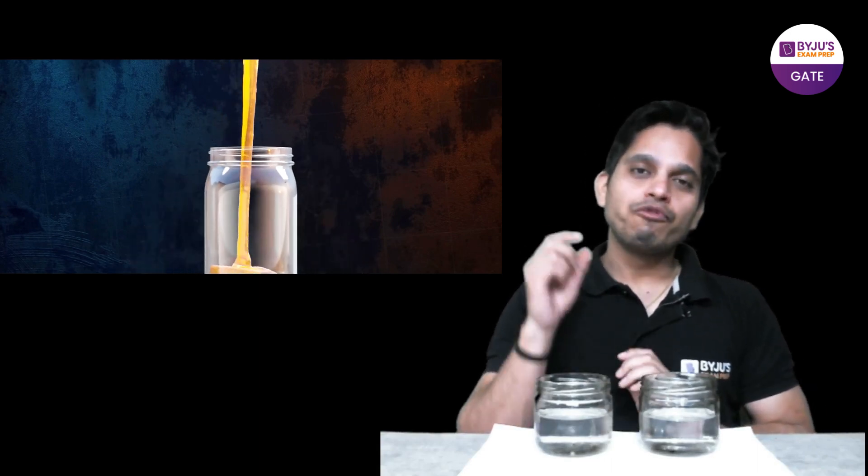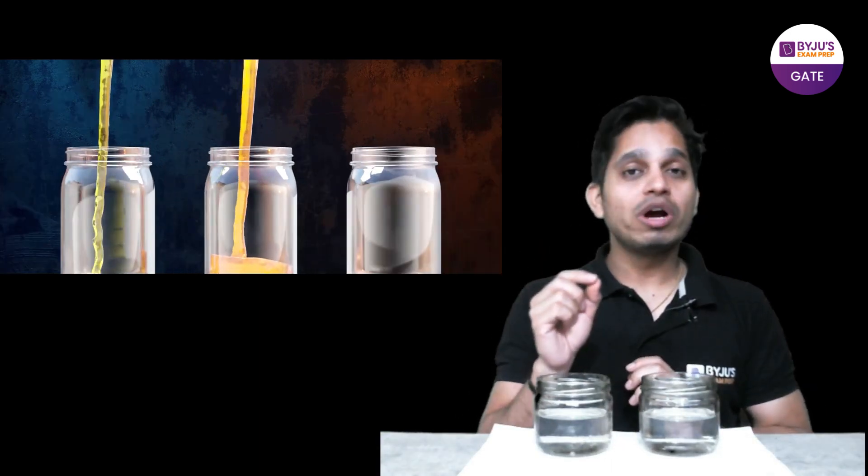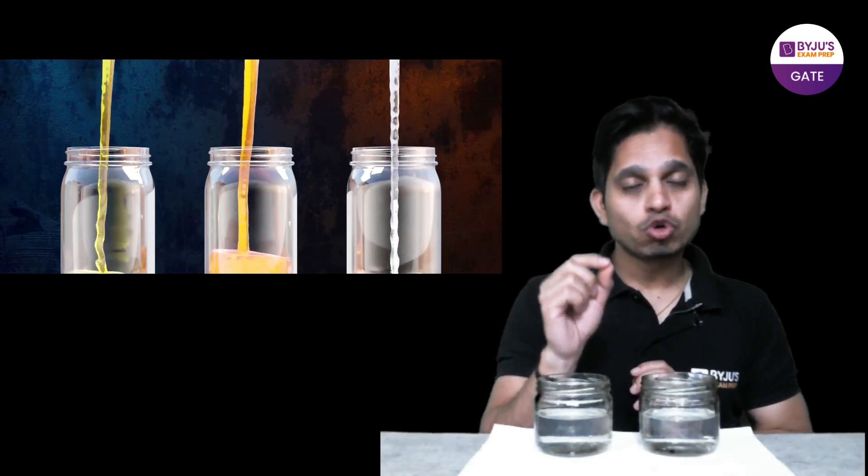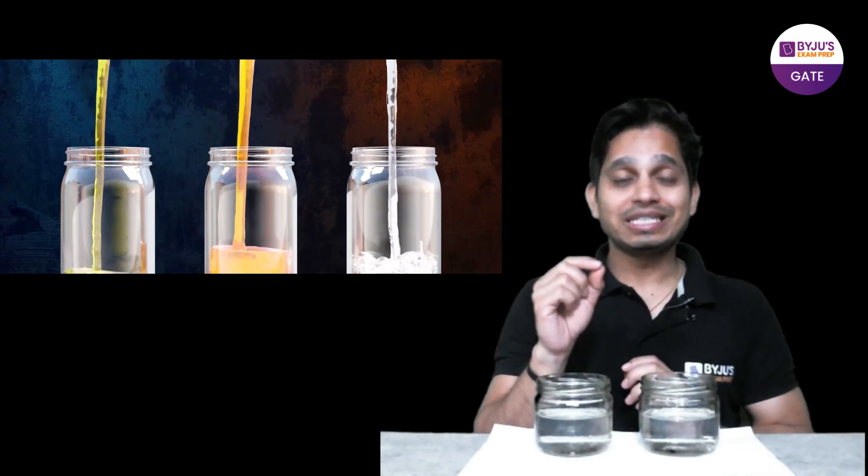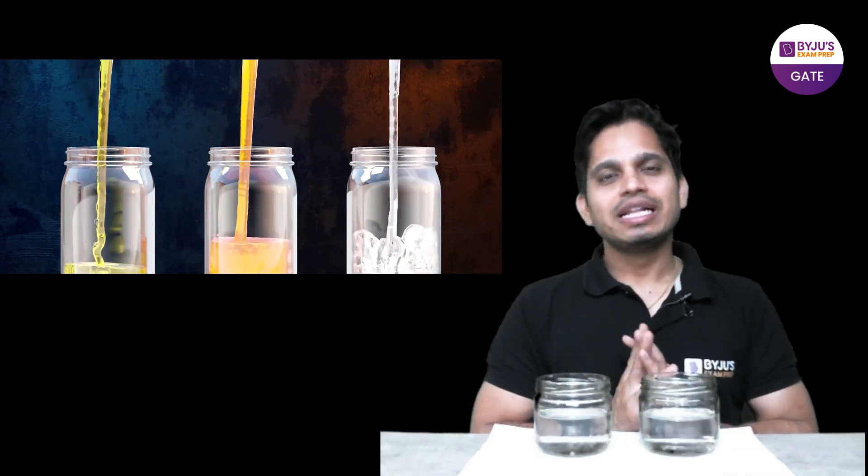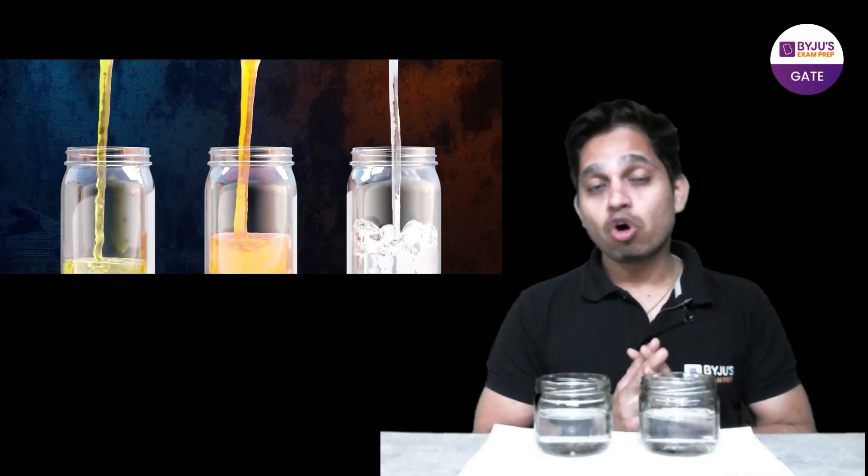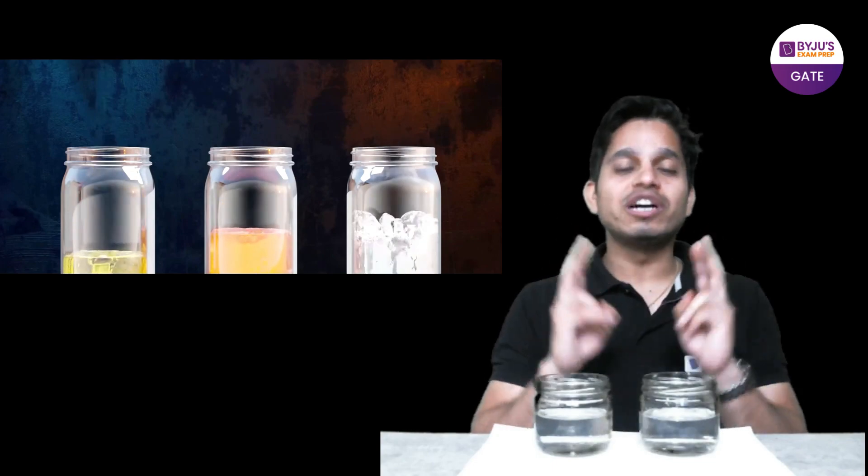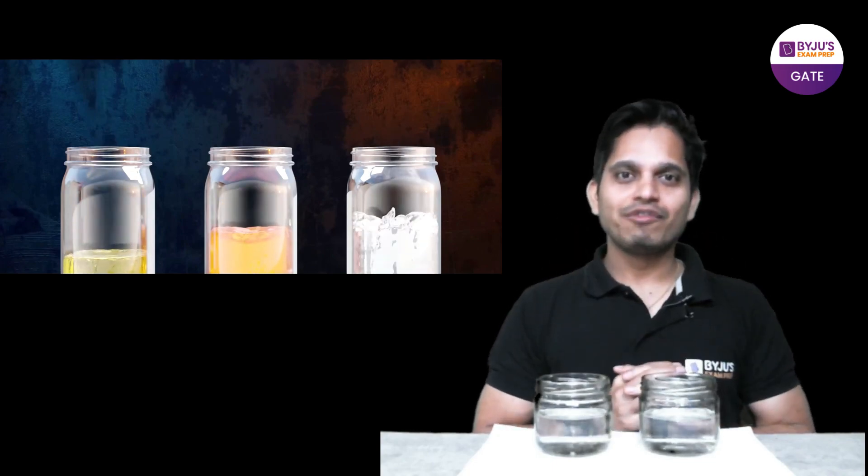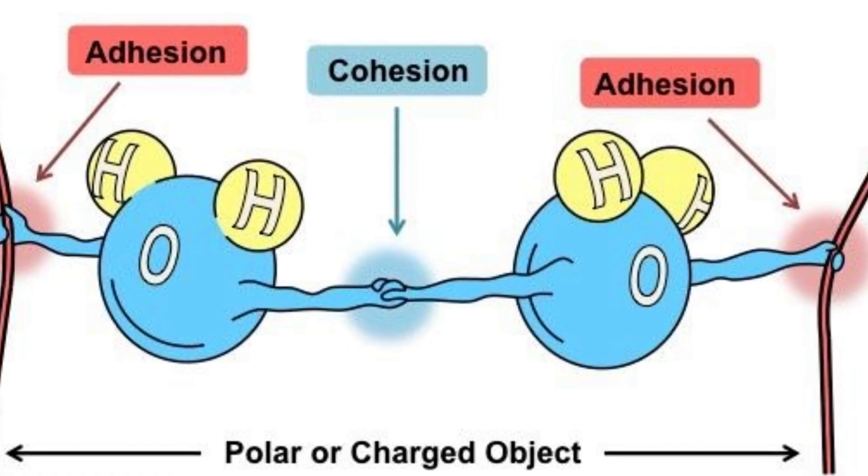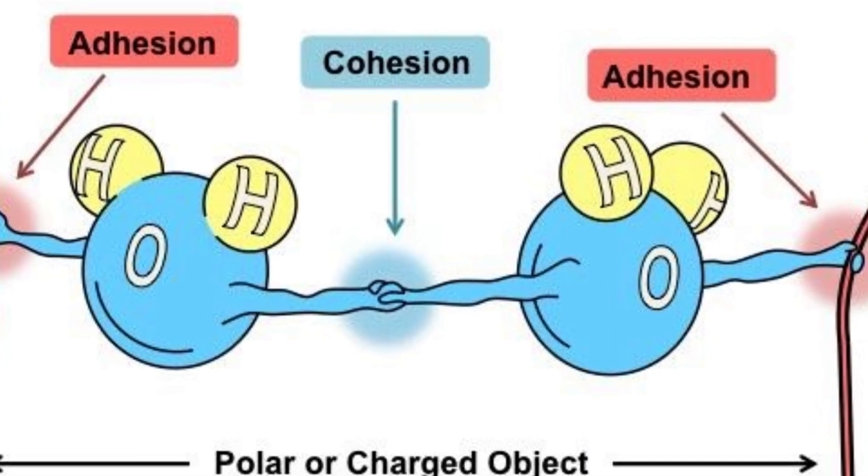Now you all have studied fluid mechanics and when you guys study capillary action, you study surface tension, there only you talk about two terms, cohesive and adhesive forces.